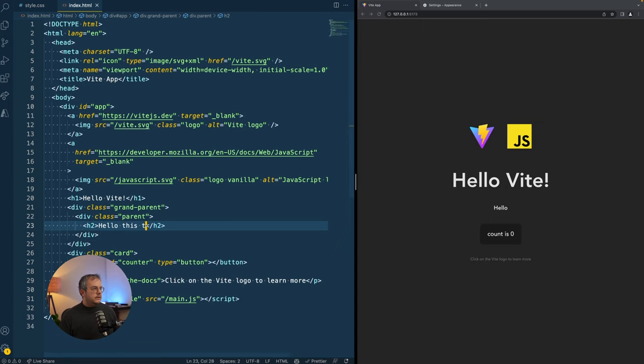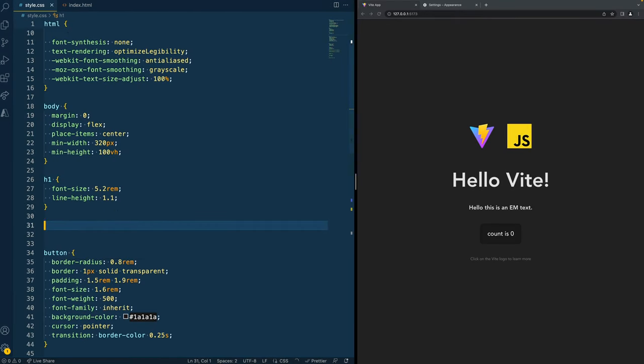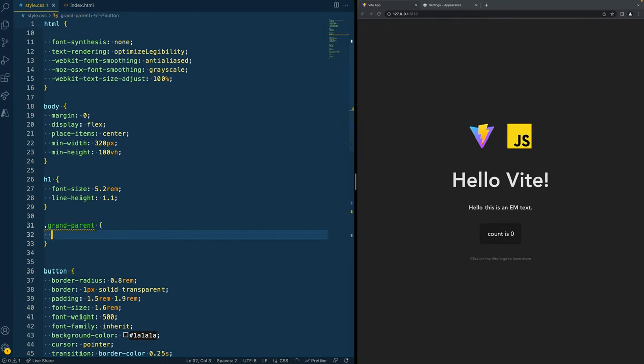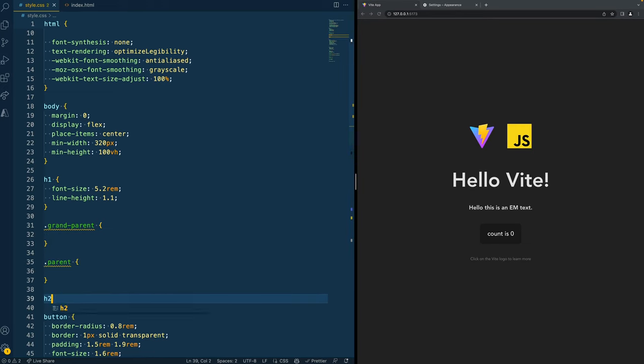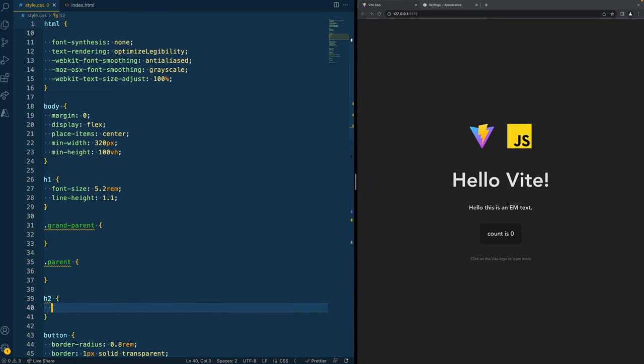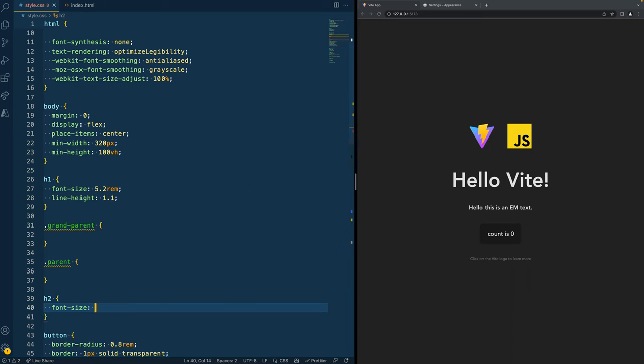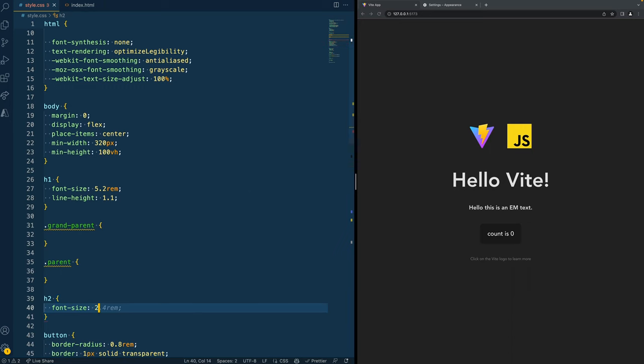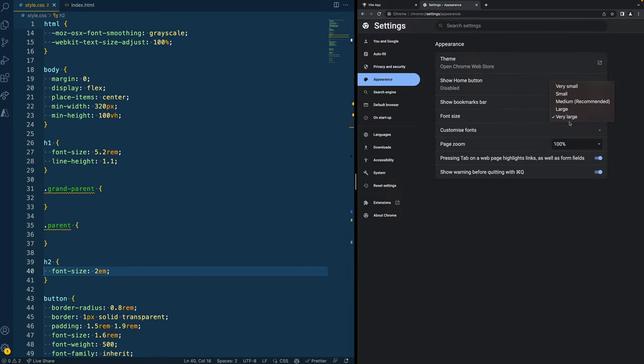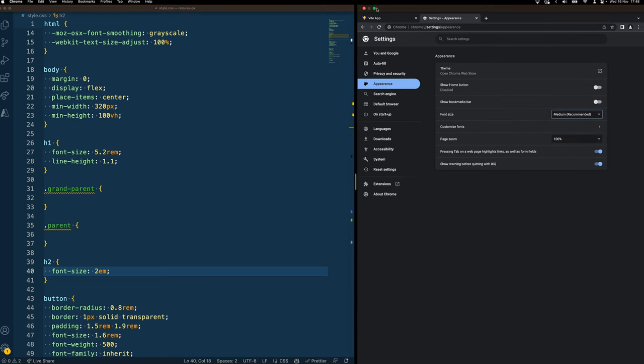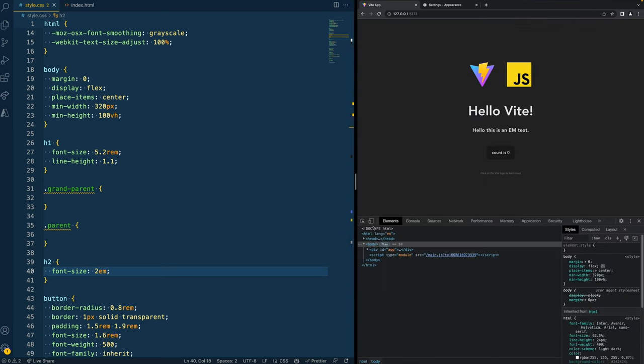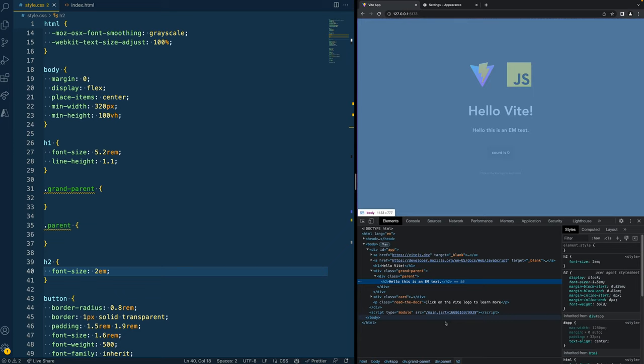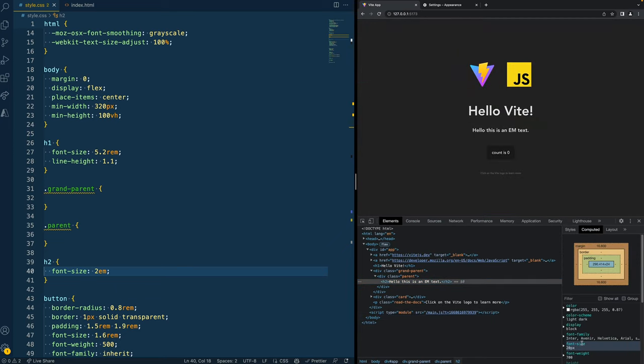In there is a div that has class parent. And then we have an H2 that says hello, this is an EM text. We now go back to our CSS and add this grandparent class name as well as parent class and the H2. We could, for example, say the font size of this H2 equals 2EM